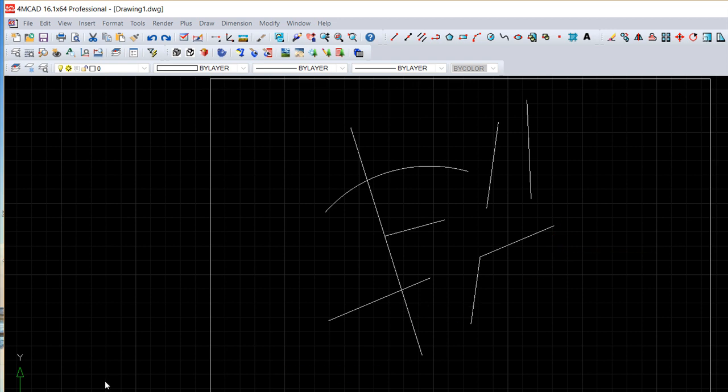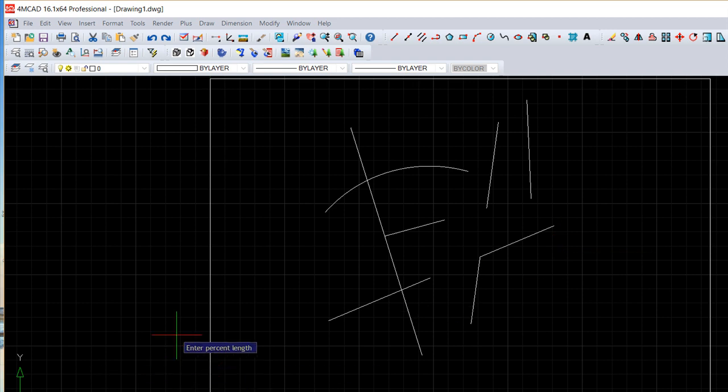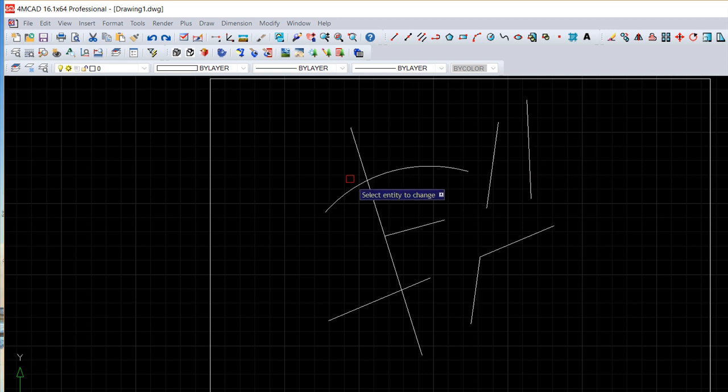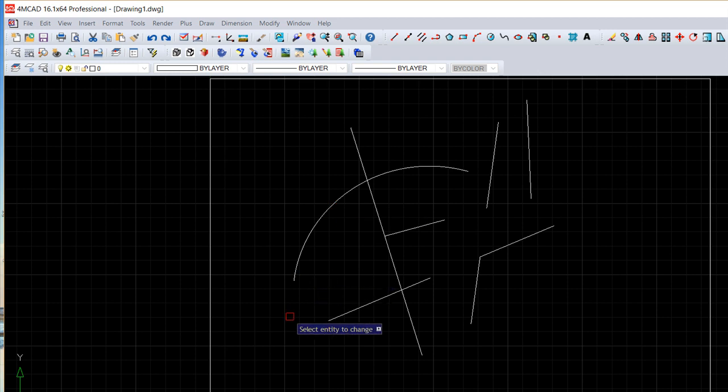Then we have the percent, so P, and the base length the original length is 100. So if I say more than 100 it will increase, less it will be smaller. So 150 and on the arc a little bigger. Okay.